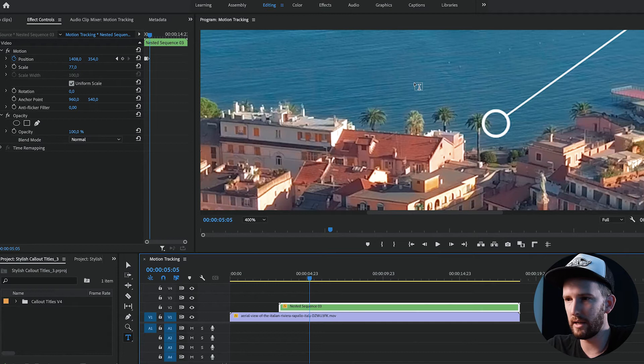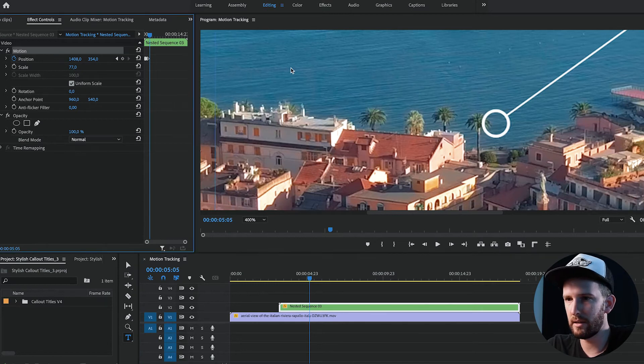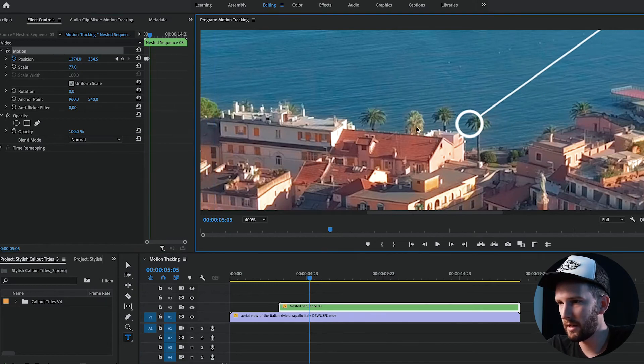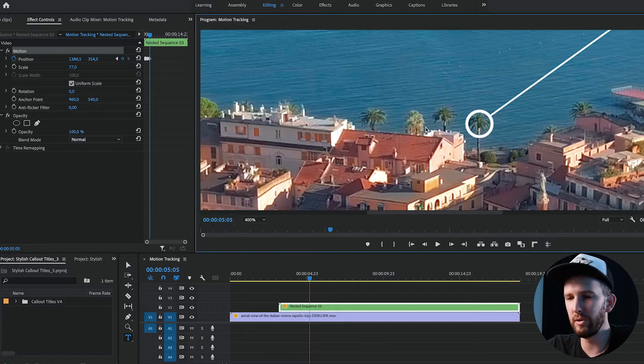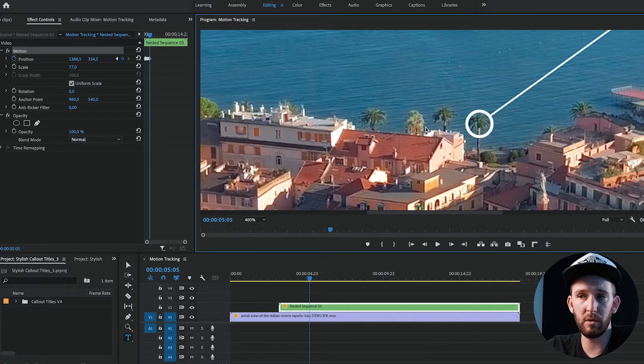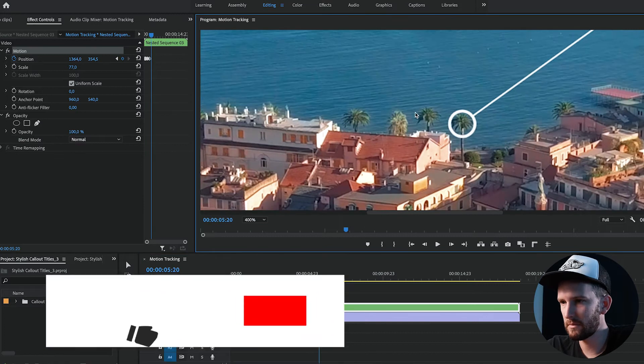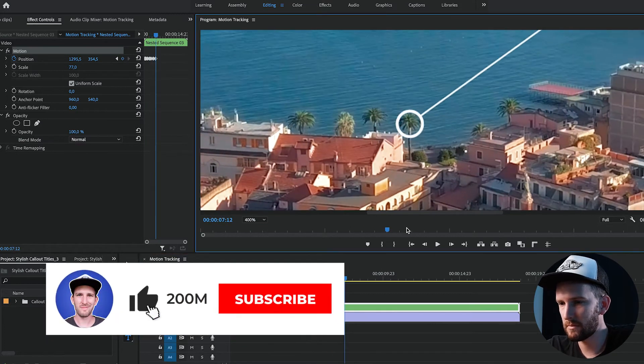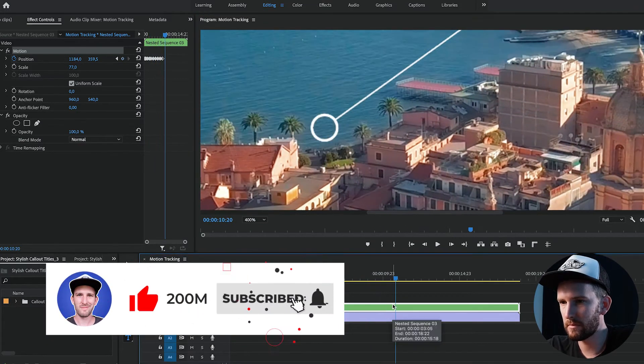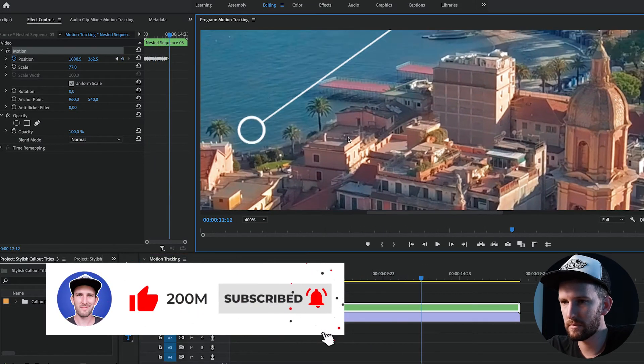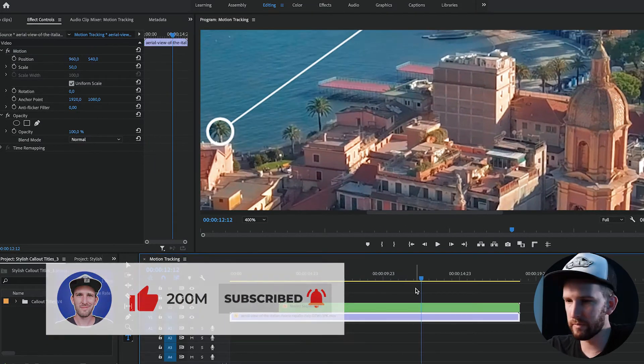Actually my nested sequence is selected. I'm just going to fast forward doing the same thing all the way to the end and then I'll let you guys know how it goes and we can watch it together. Okay cool.